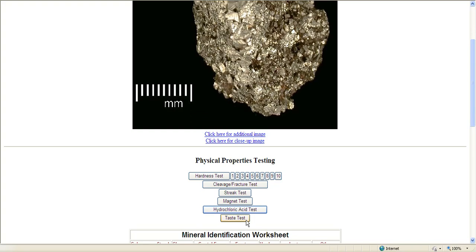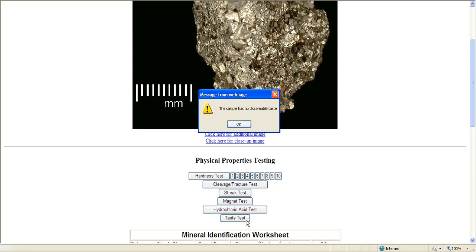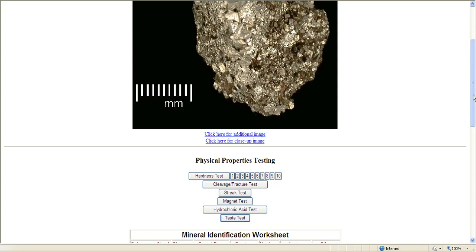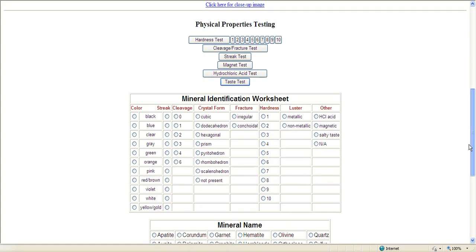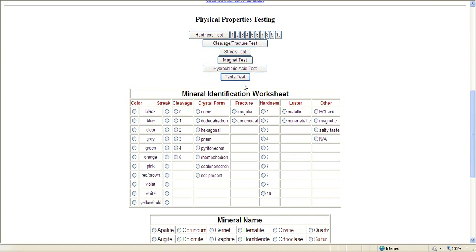And taste test. If you're squeamish and you don't want to taste, this comes in very handy. The sample has no discernible taste. So you come down here into the worksheet, and you put in the color is a yellow-gold, the streak was gray, the cleavage it said zero.